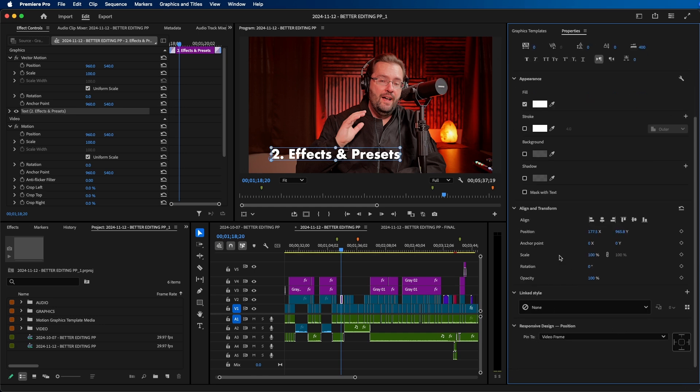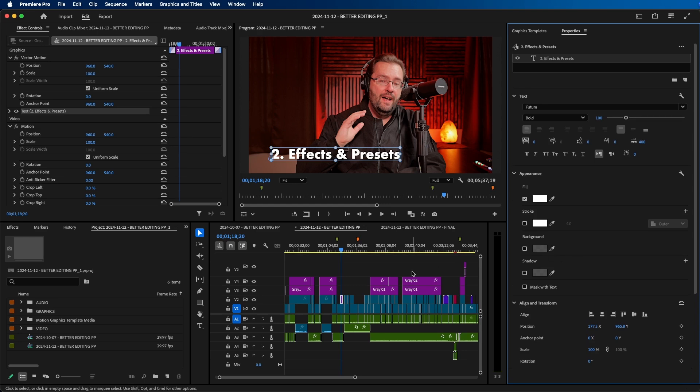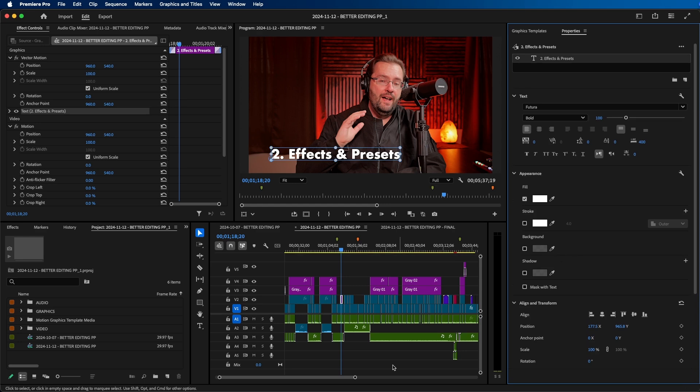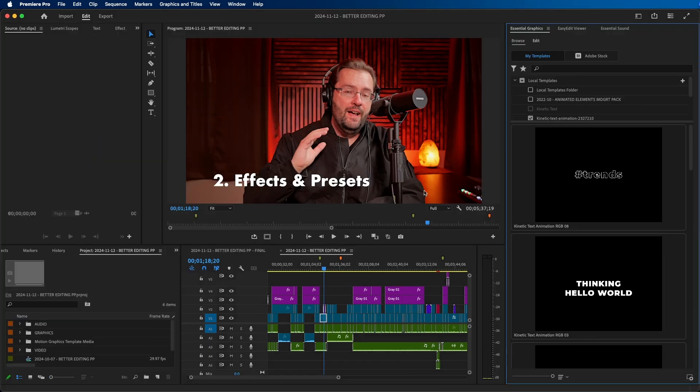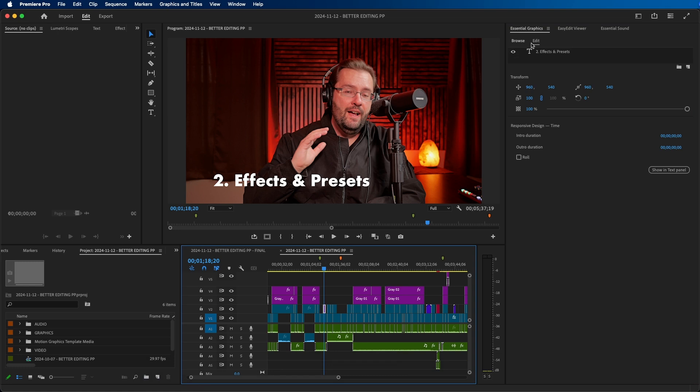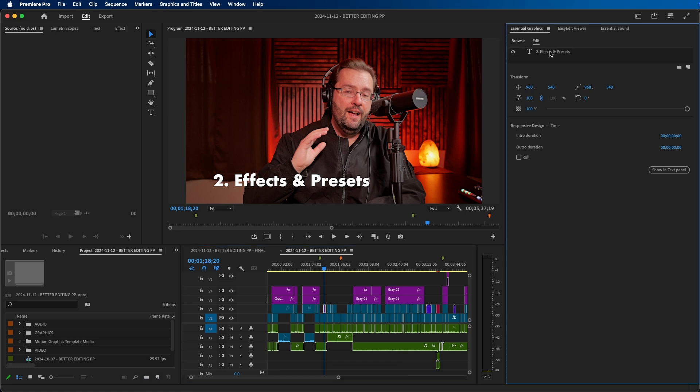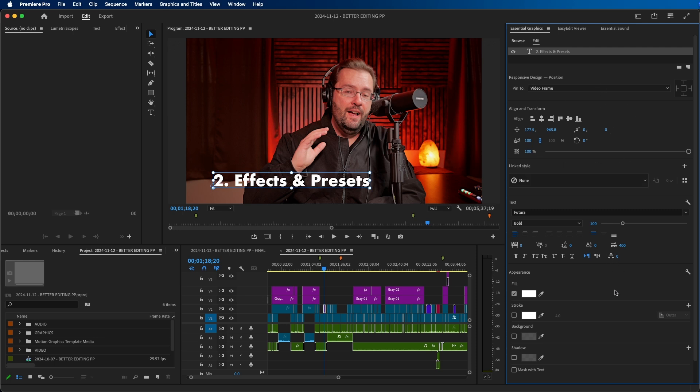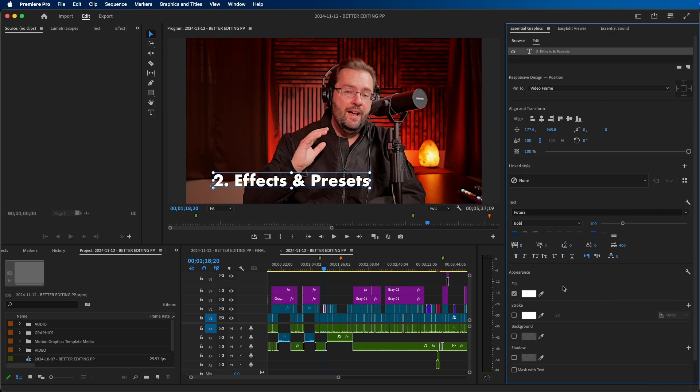If you go back into Premiere Pro 2024, I'm inside the same project. If we go to Edit and click on it, you'll notice that it just kind of changed. Responsive design is actually at the bottom now in 2025, and some of these are just in different areas. Everything's there, it's just a little different in the way it's oriented.